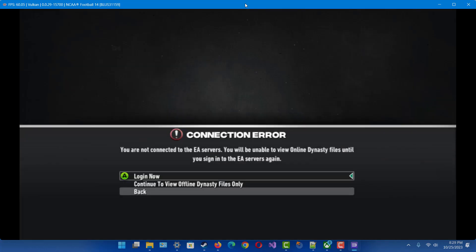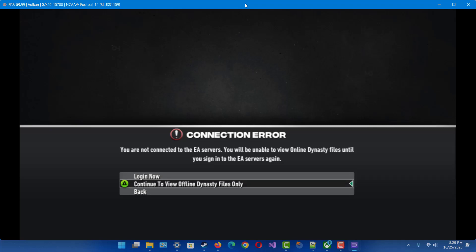When it asks you about online mode, don't attempt to log in — it won't work. Just continue with viewing offline content.